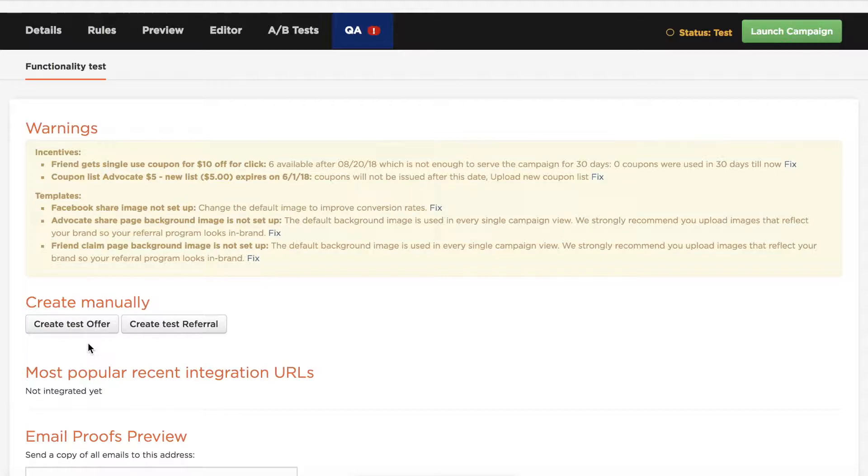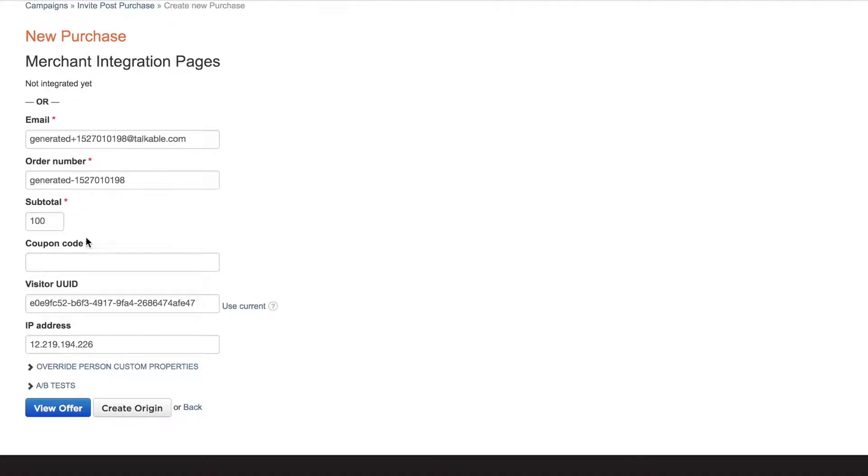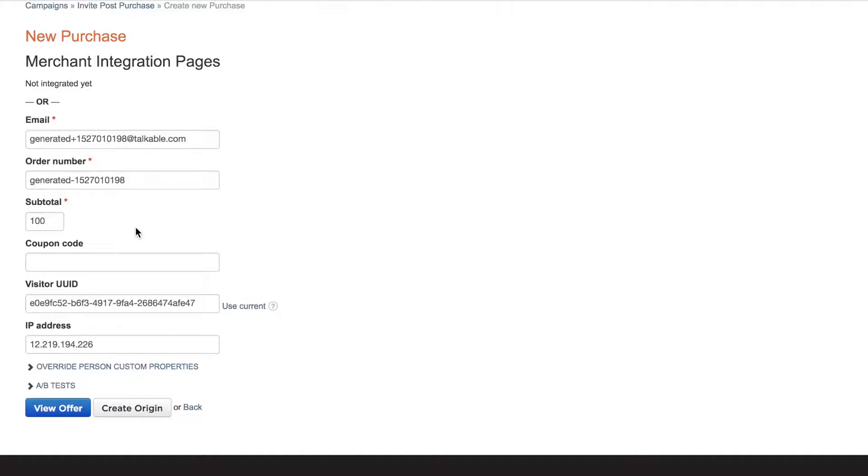I'll go ahead and click on create test offer. You'll see certain things are already generated in here. You don't really need to include anything unless you have some specific reasons, only when the post purchase pop-up will show.